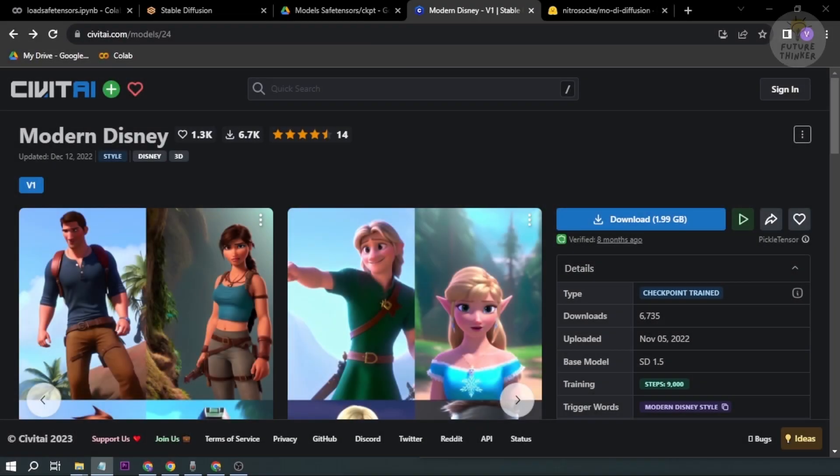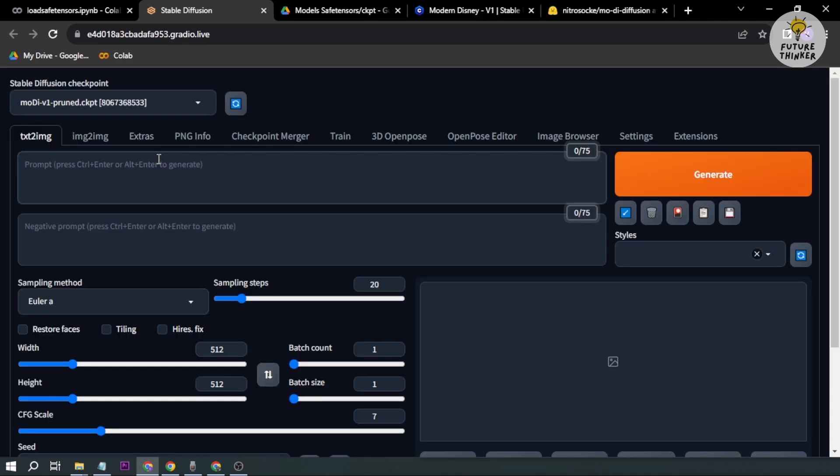How to use Stable Diffusion image to image to turn yourself into a Disney character. Hey guys, today I'm going to be showing you how to turn yourself or anyone into a Disney character. I'm using Stable Diffusion via Google Colab.